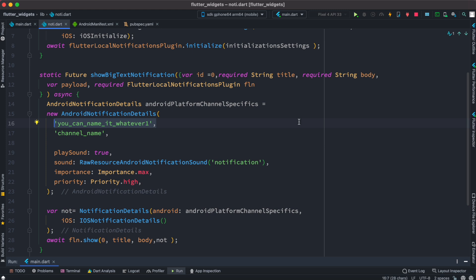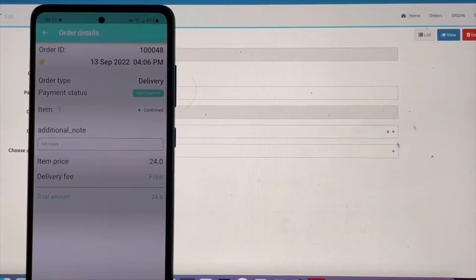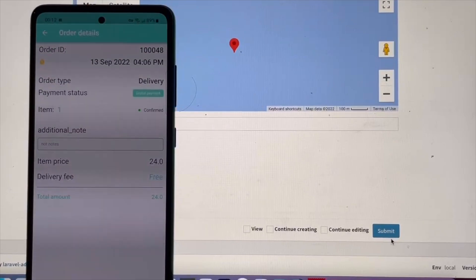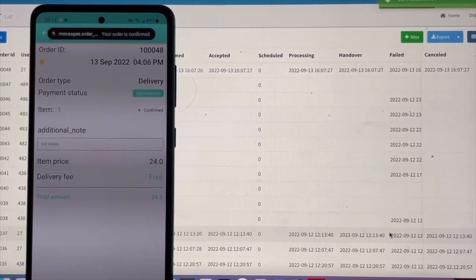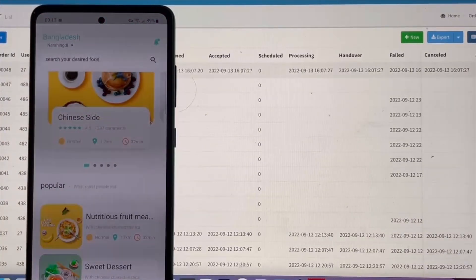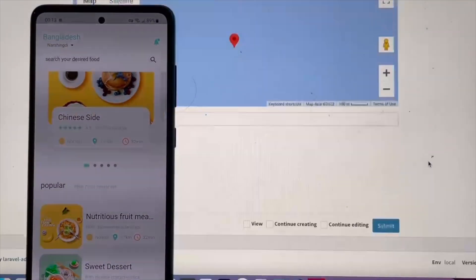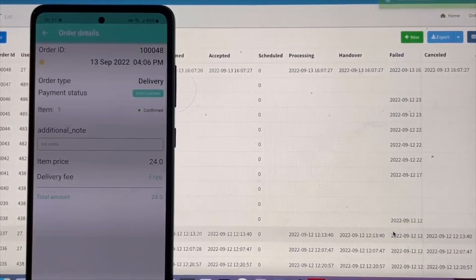Because I'm on a simulator and the notification sound doesn't work there, I'll show it on my real device. Here we have the app and we are sending a notification from the backend. As we click the button we see we have sound. Clicking on the notification takes us to a new route. With the app in the foreground, we send another notification, it pops up, and clicking it takes us to a new route. That's how notification and sound work together — thank you.